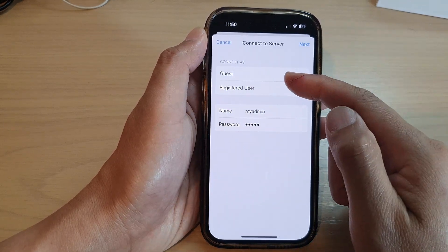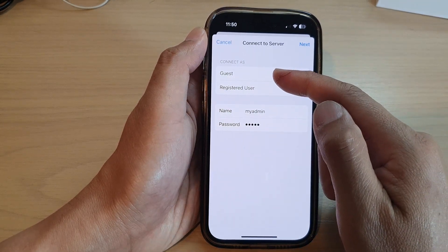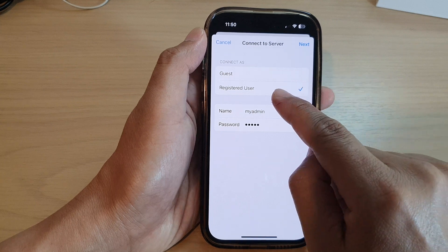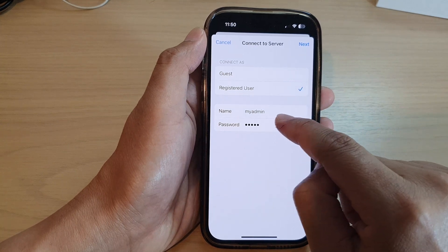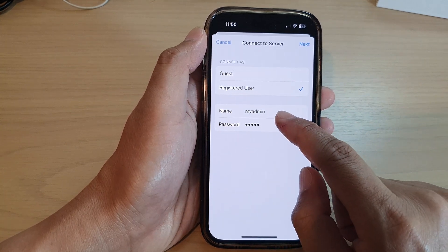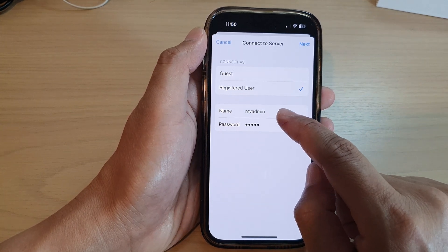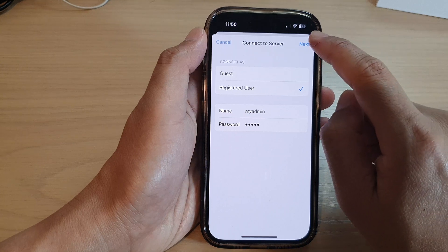Next, you can connect as guest or with a username and password. Here I've got username and password and then tap on Next.